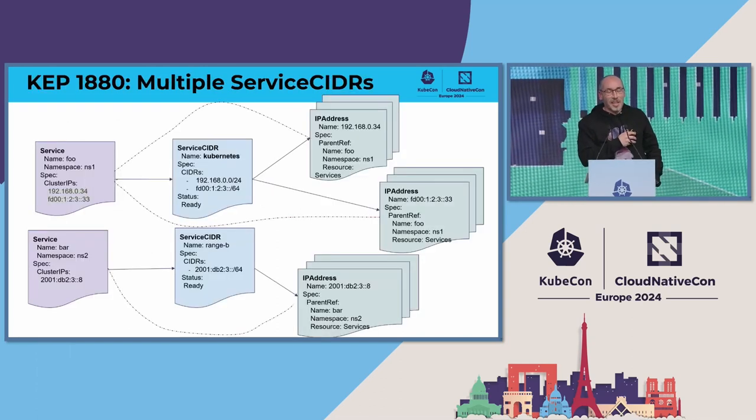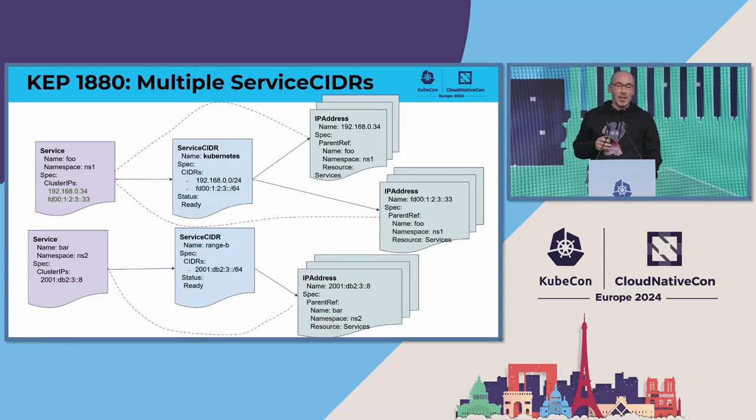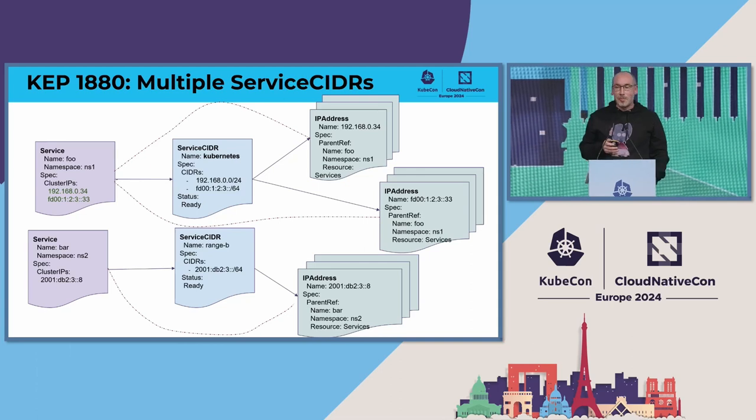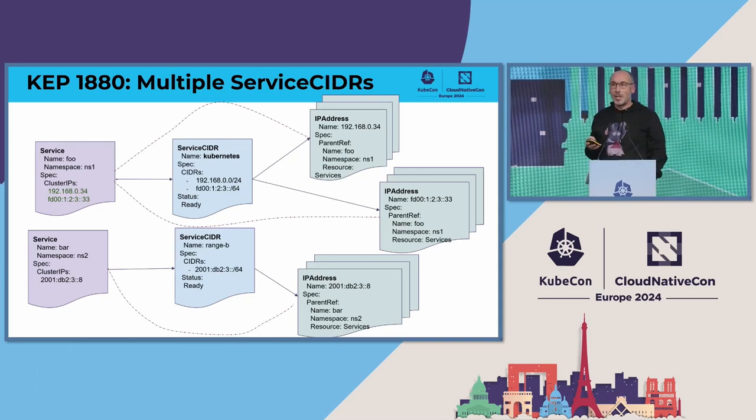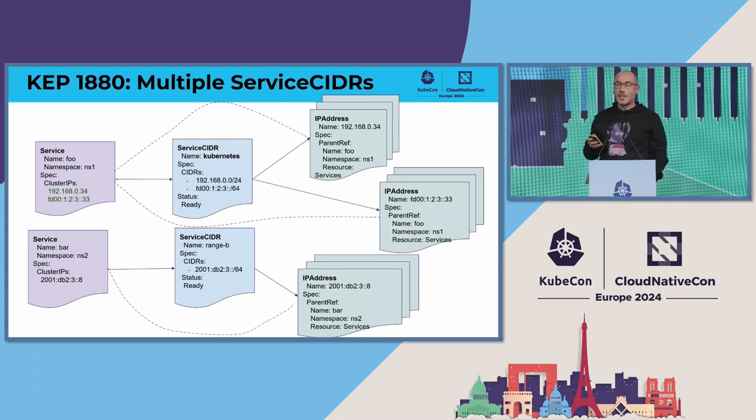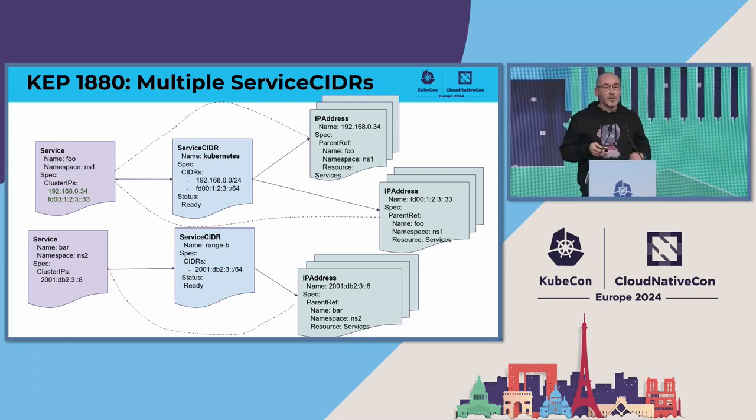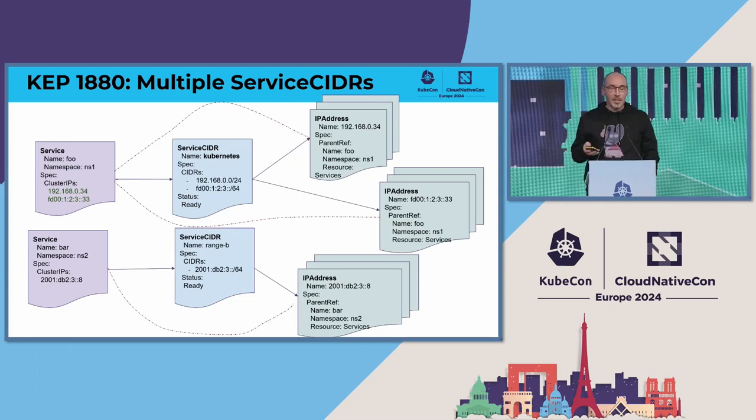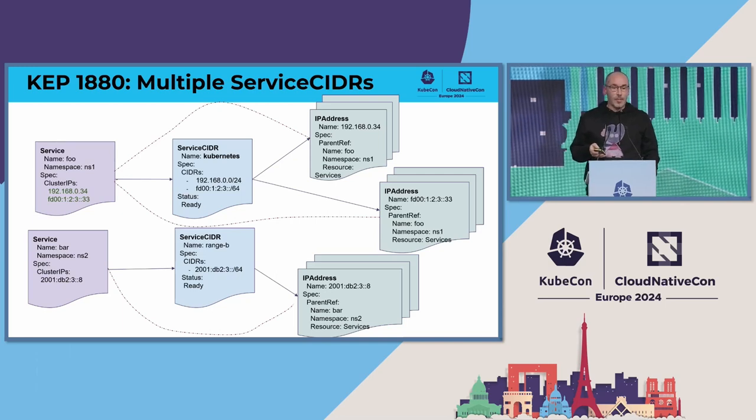But jokes aside, let me explain how this feature works. What we did is let people have the capability to define the service ranges that they need and increase the cluster size during runtime.